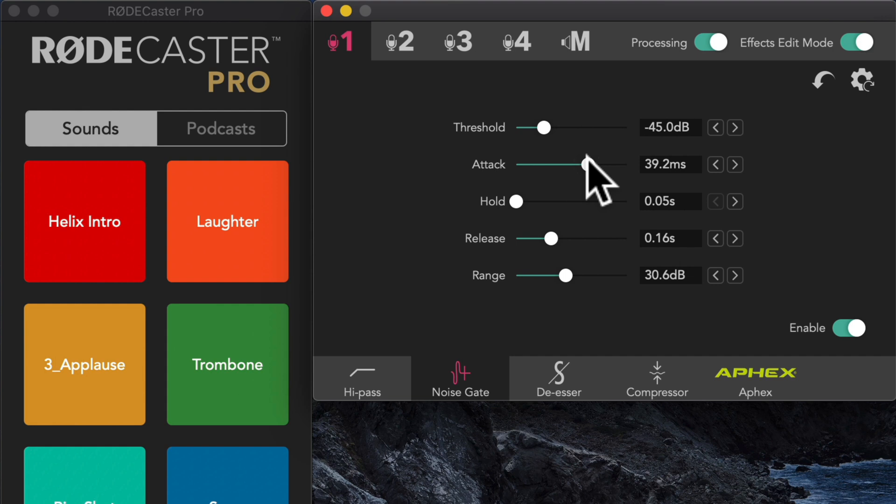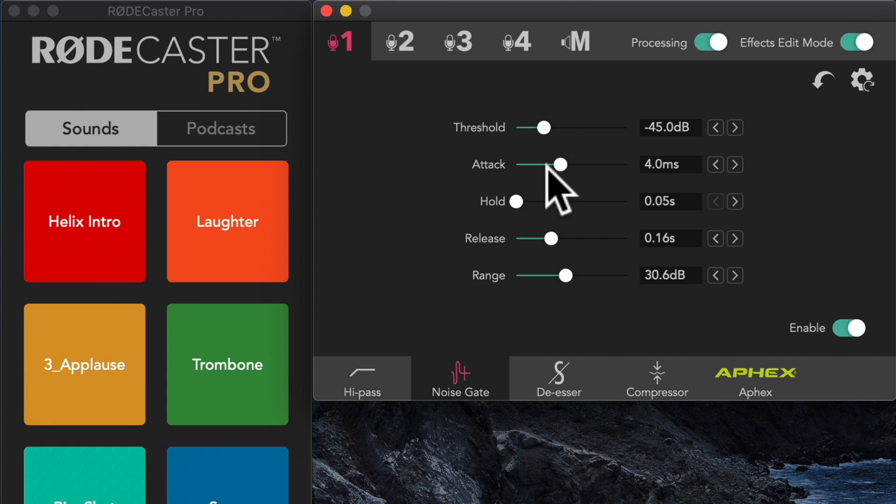Okay, now when I start talking, is it cutting off the first part of my words? I think it probably is. So I think generally I'm going to go somewhere in maybe the four milliseconds range. Not too far. So it kind of eases in a little bit, but not so aggressively.